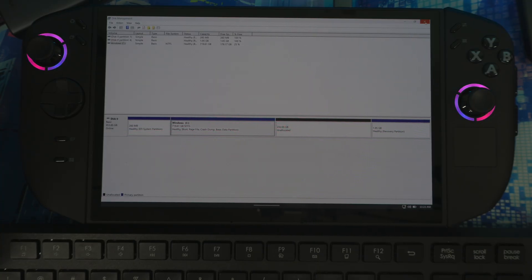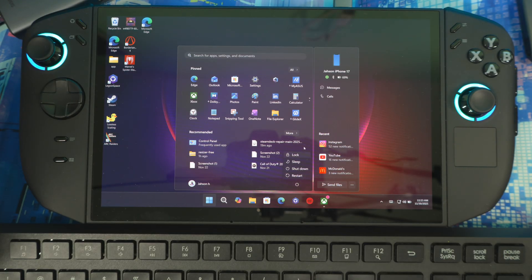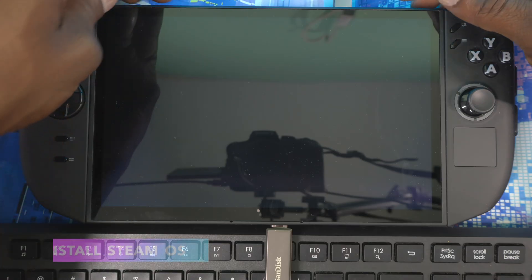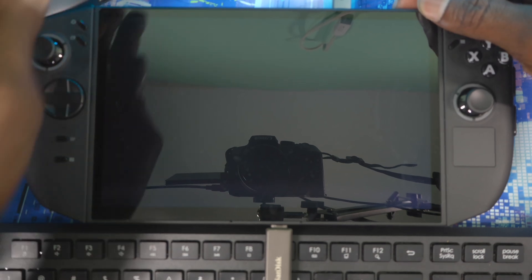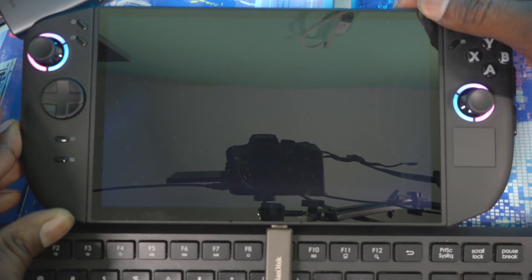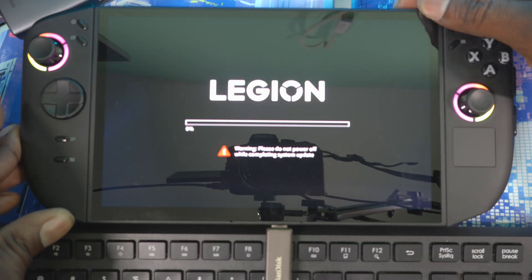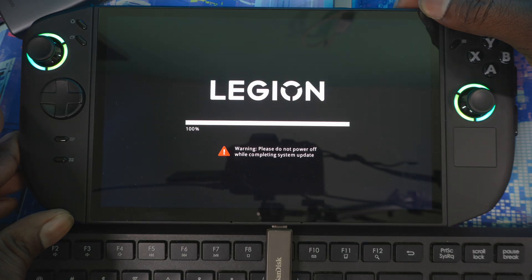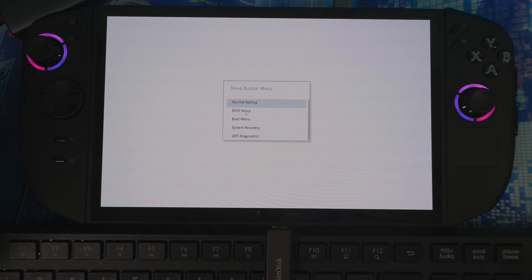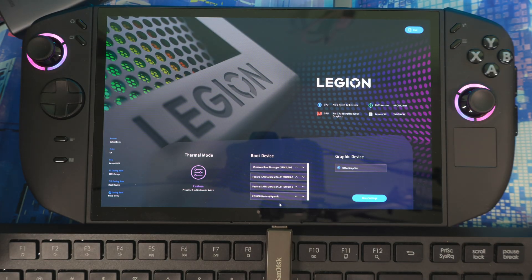Now turn the device off and we're going to boot from the USB drive to start the SteamOS installation. Enter the BIOS again — hold Volume Up and press the Power button, keep holding Volume Up. Go to BIOS Setup and look for your USB drive in the boot list. It should show up as something like 'EFI USB Device.' Move it to the top of the boot order.